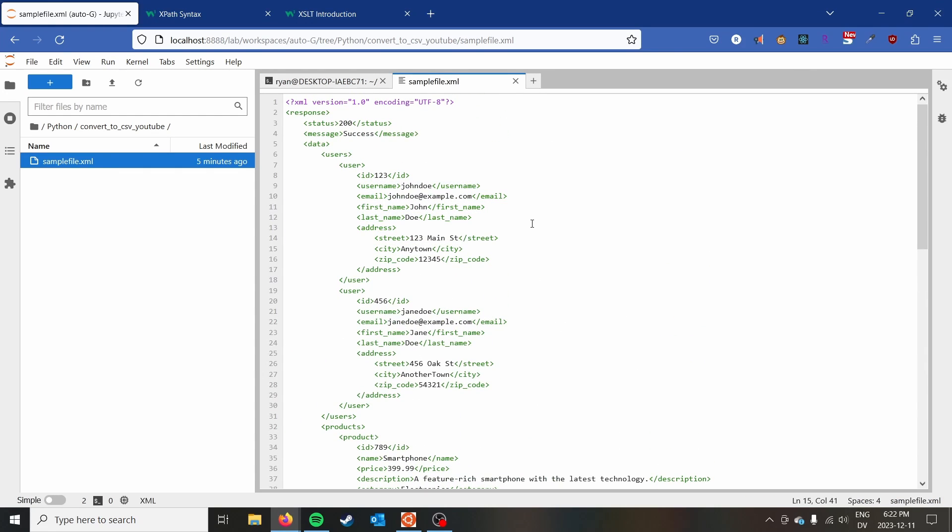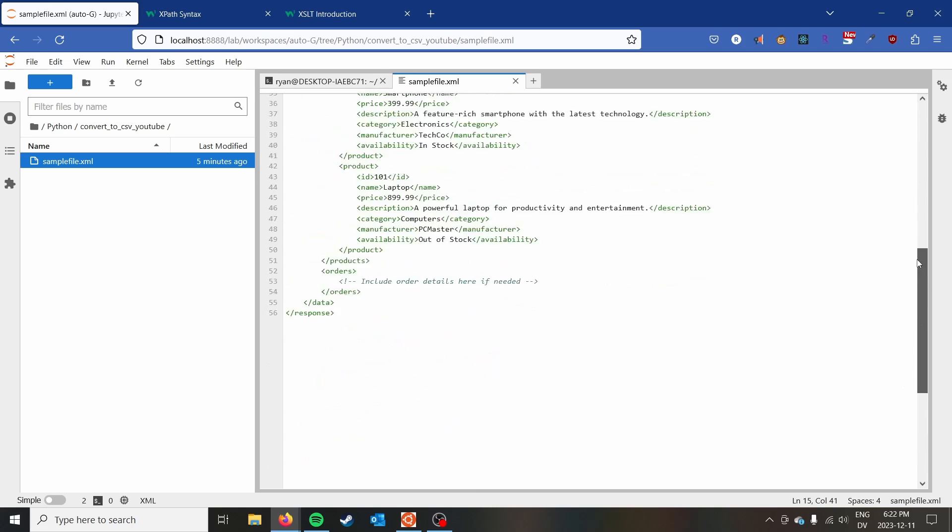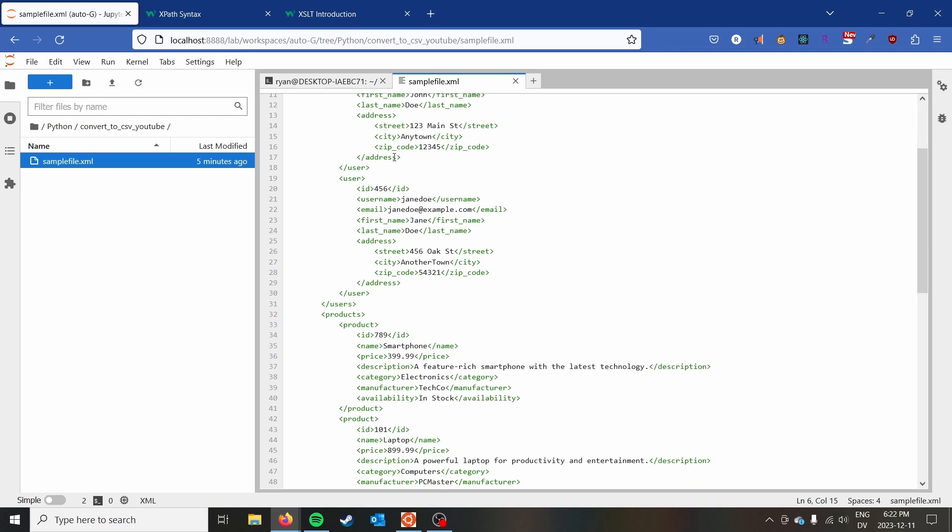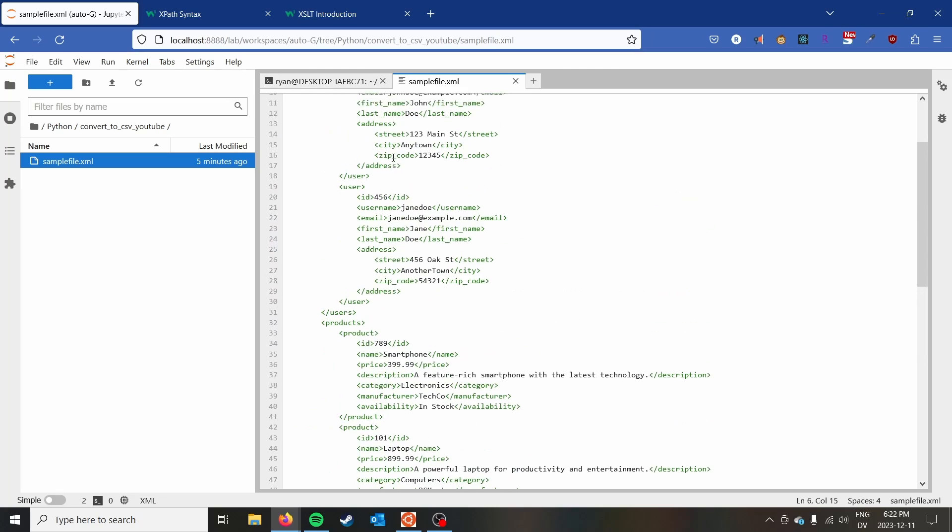This is a fake API response that I had ChatGPT generate for me, but it is valid XML. We can see that we've got a couple of different layers to this XML file to navigate. We've got status and messages from the API. Then within the data, we have a couple of different datasets that we find within the file.